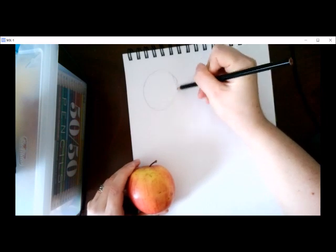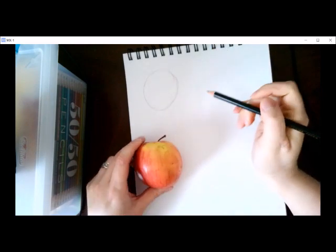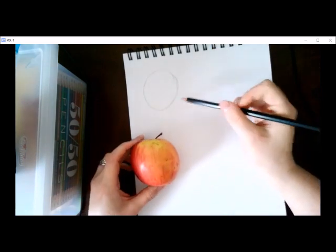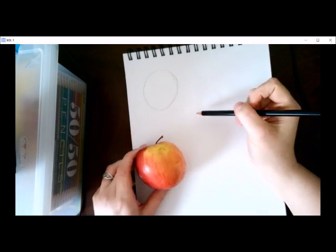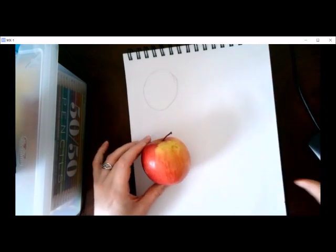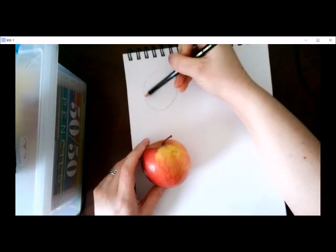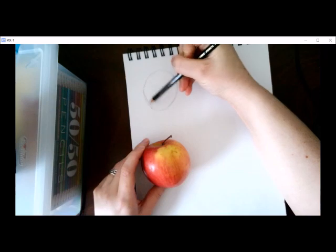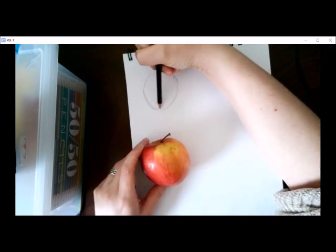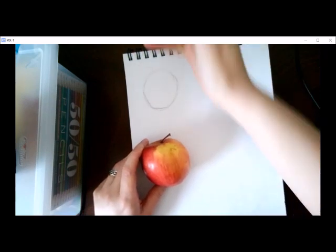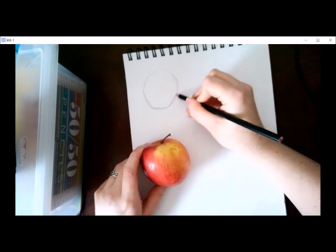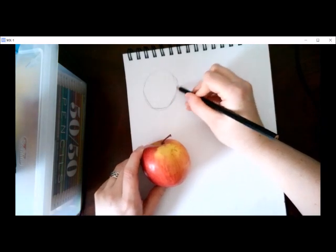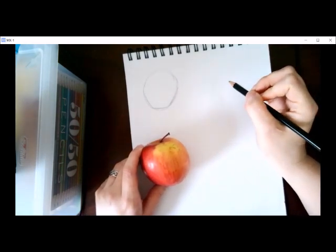Start by sketching a general outline. An apple is shaped a lot like a circle, so that's where I start. From here, I refine my shape. I noticed it's a little smaller at the top, a little smaller at the bottom, and a little flatter, so I kind of refine that shape.